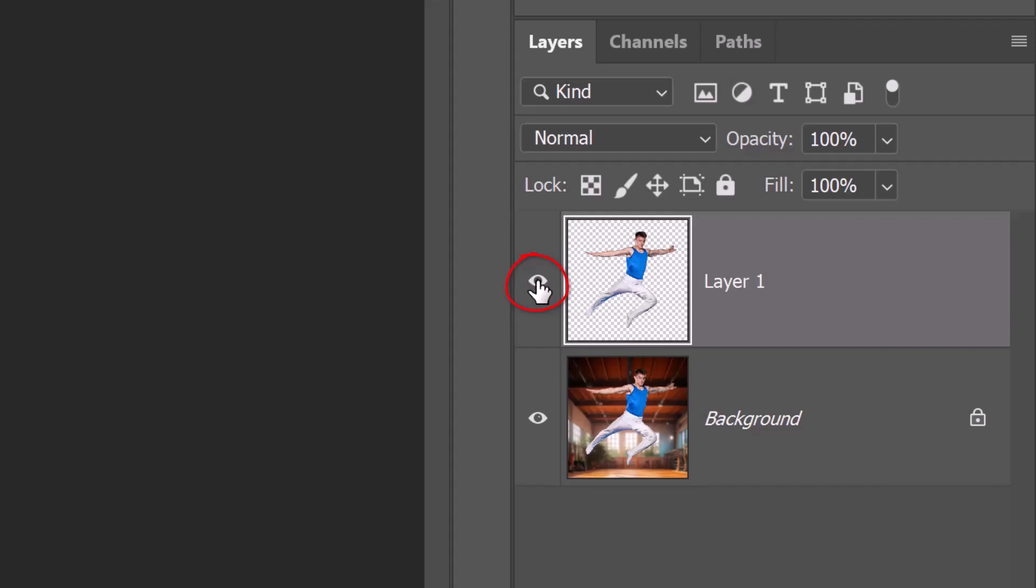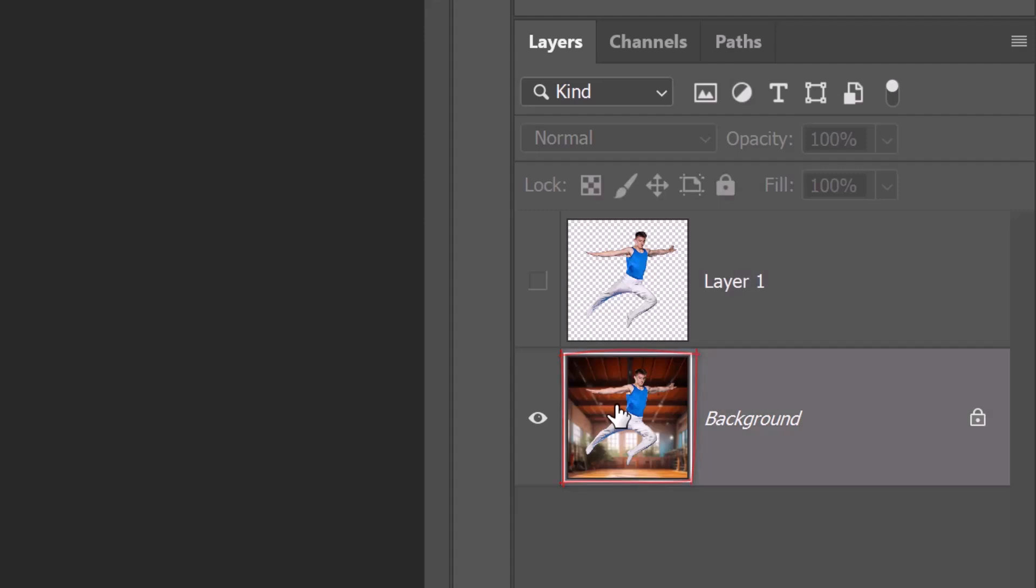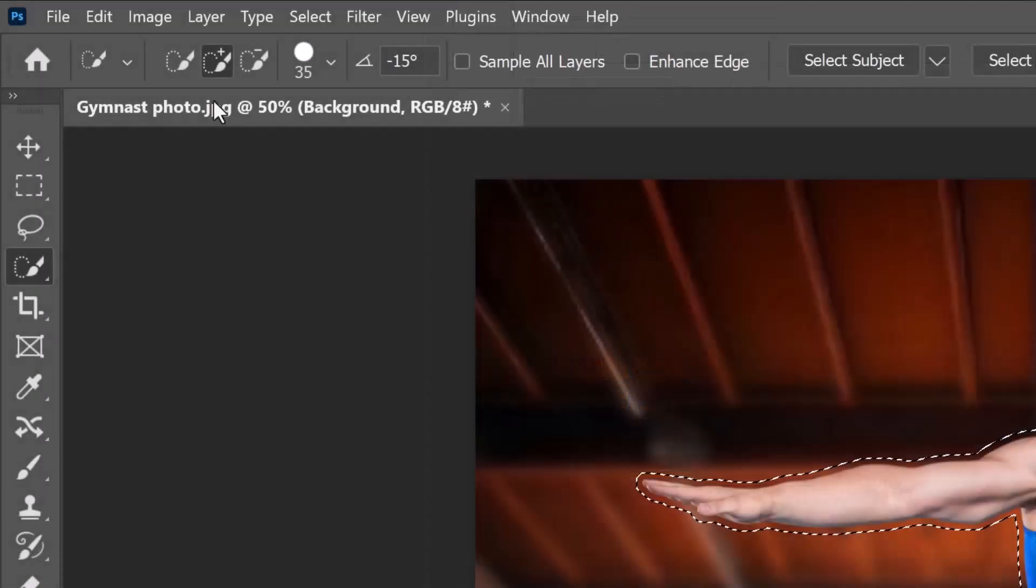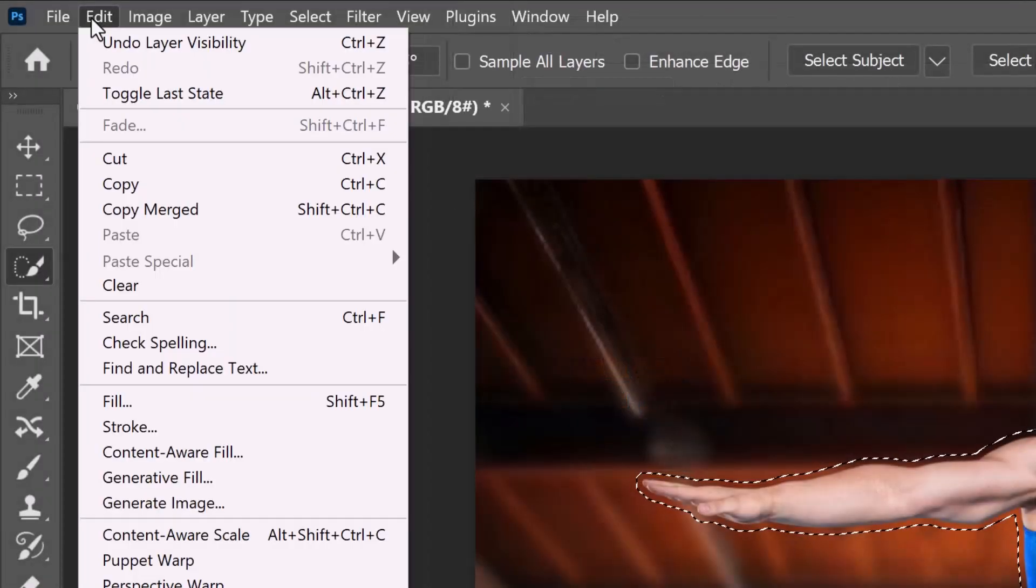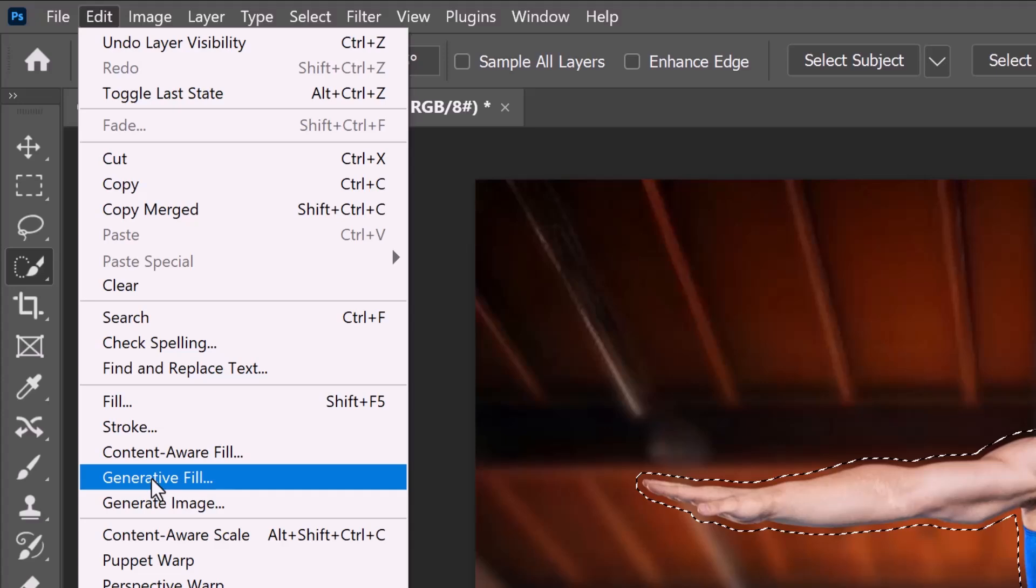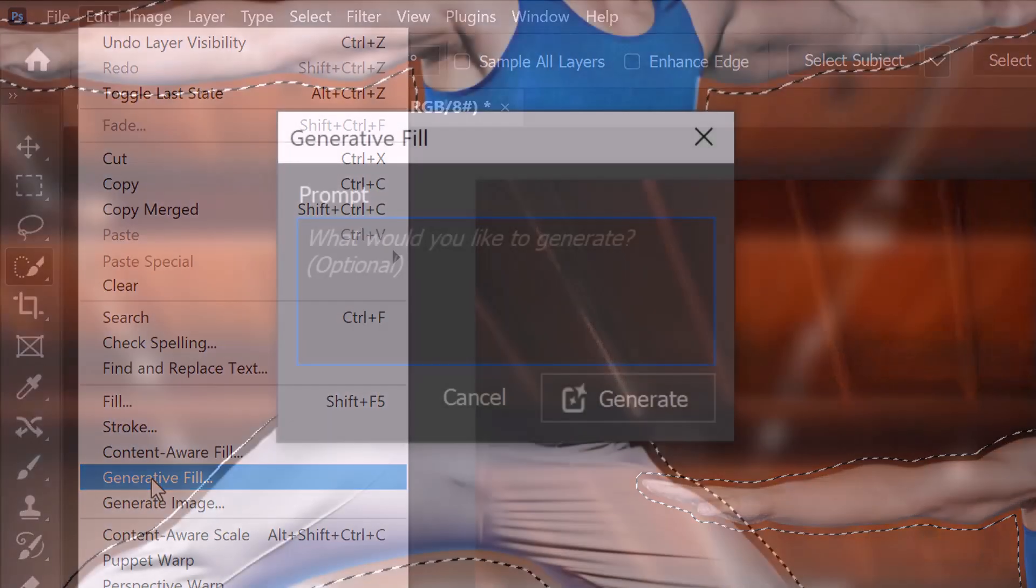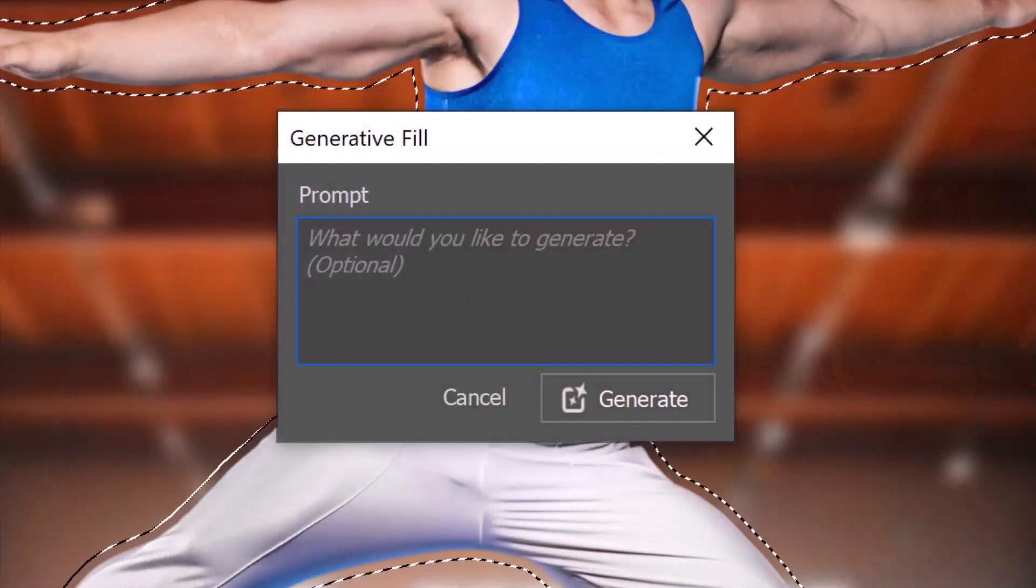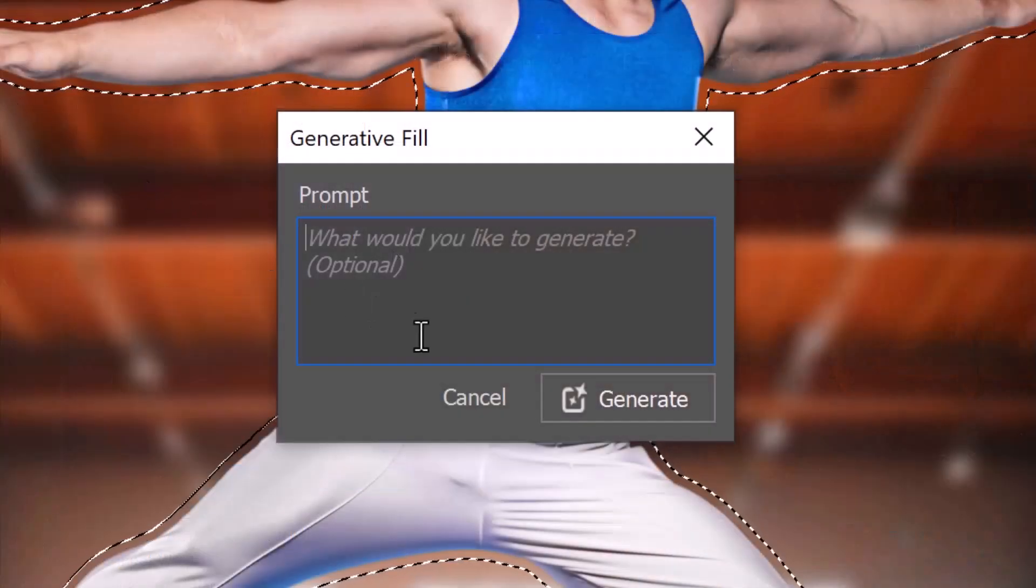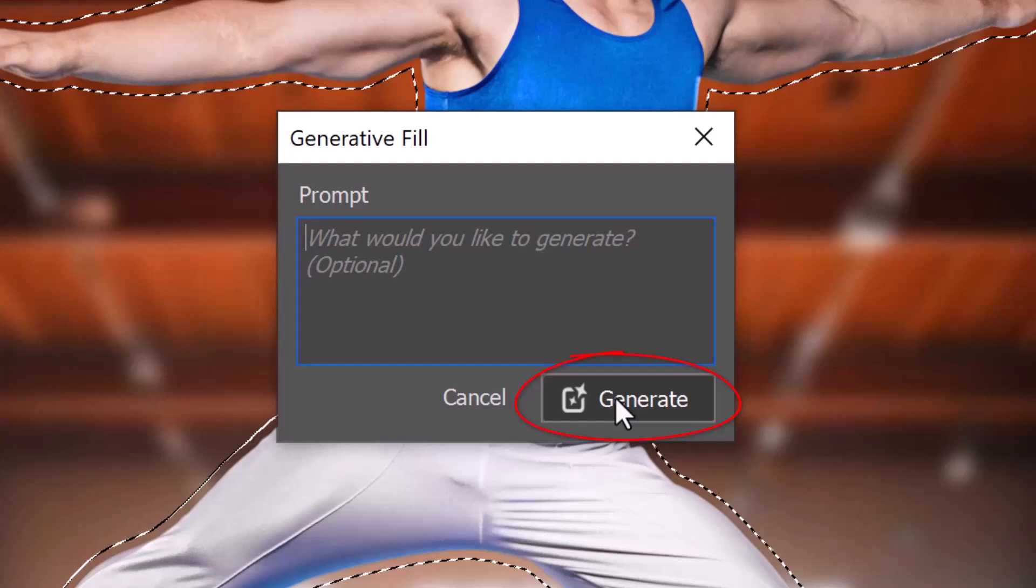Click the eyeball icon next to the subject to hide it and make the photo under it active. Go to Edit and Generative Fill. When the Generative Fill prompt window opens, just click Generate.